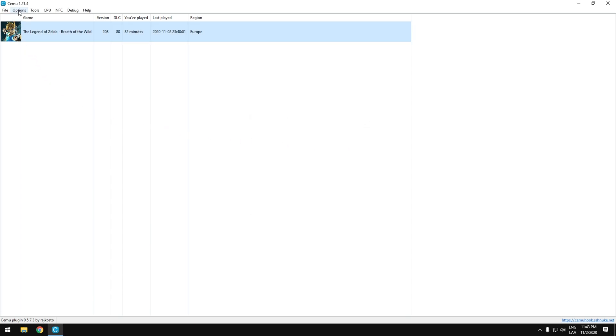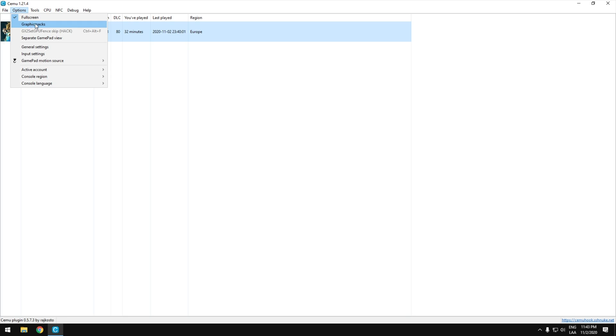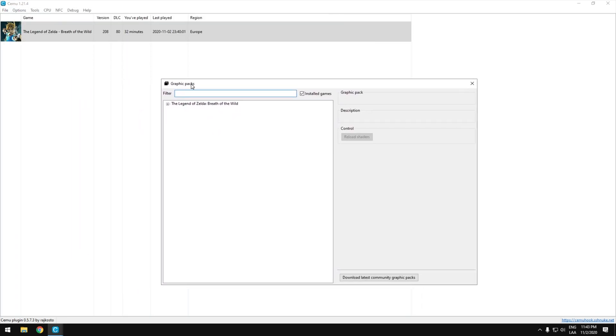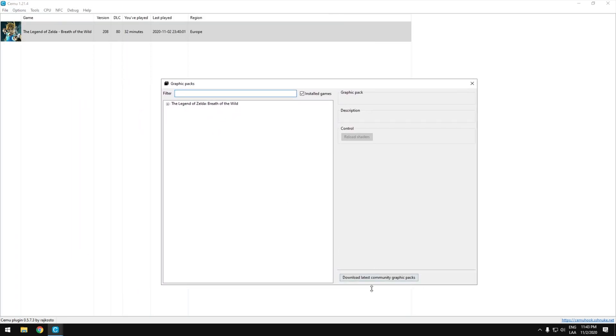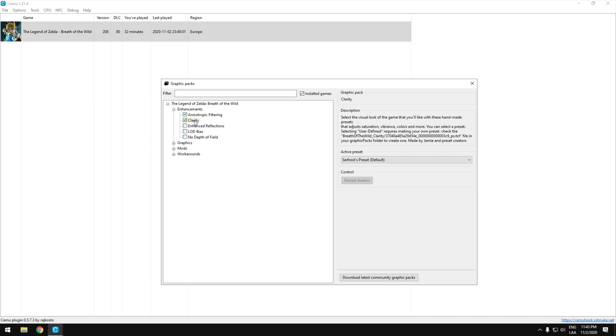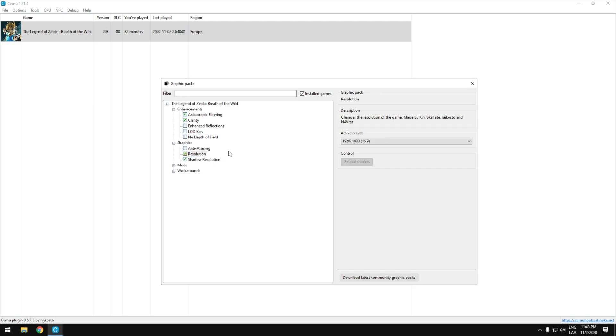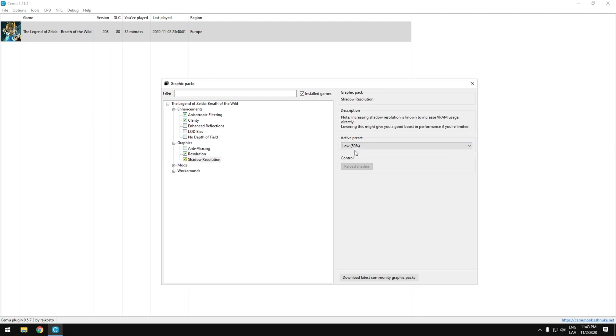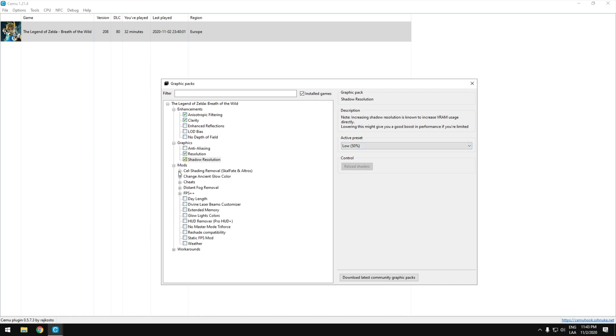Now we can go to graphics pack settings. You can download them just by clicking here and it will detect the games that you have installed. This is to make the game look better and this will also improve the colors. For resolution, make sure to put the best one for your monitor. And the shadows you can lower them to get better performance.